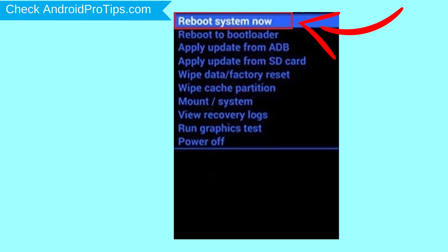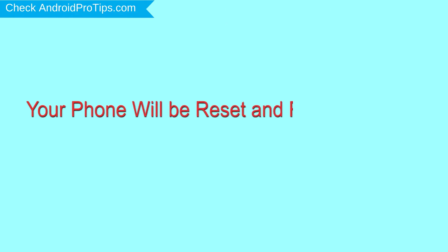Finally, select Reboot System Now option. Your phone will be reset and reboot shortly.